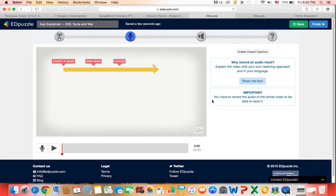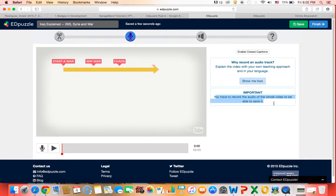But the problem, the only problem with this is that if you look right here, you have to record the audio for the whole video to be able to save it. So if you're going to do an audio track you have to do the entire video. You can't do part of it and have the original audio from the original video. You have to do the entire thing.